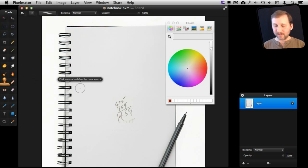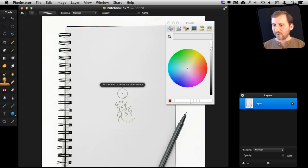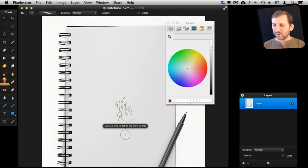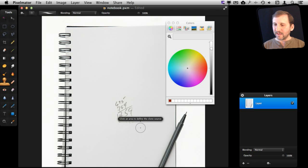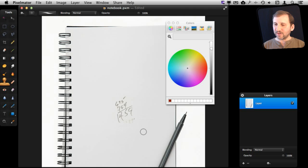I'm going to click on that, and I'm going to take an area just below and to the right here, and that's going to be the clone area. I'm going to draw with it, and you can see it's a little more natural now.